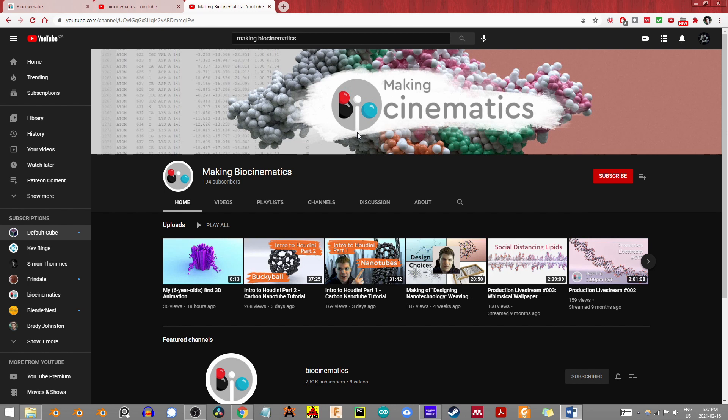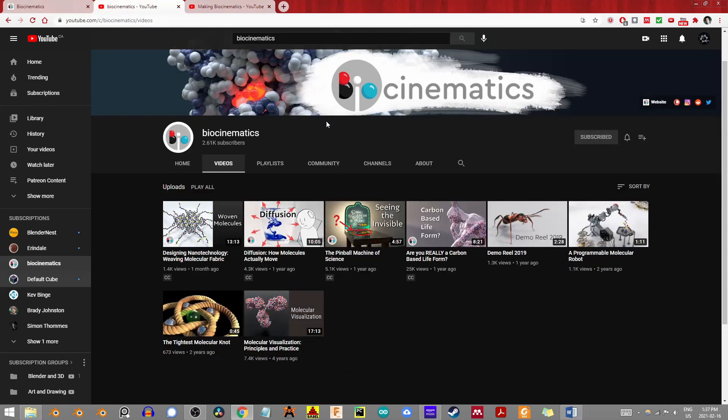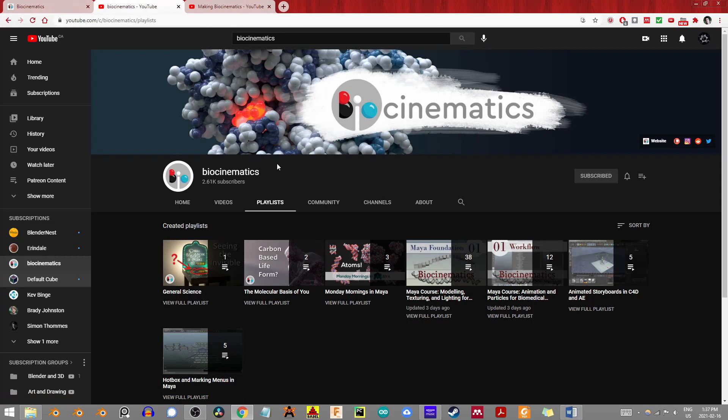That being said, if you actually head over to the Biocinematics main page and then go to the playlists, you can find Stewart's extensive tutorials on using Maya for biomedical visualization. To the best of my knowledge, these were actual lectures from courses he taught at the University of Toronto, and they are certainly worth checking out if you're interested in scientific visualization using Maya.